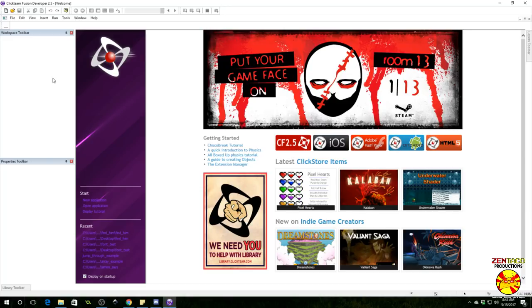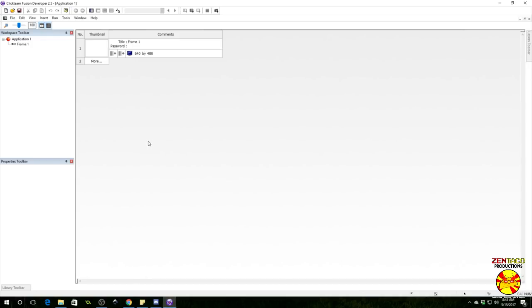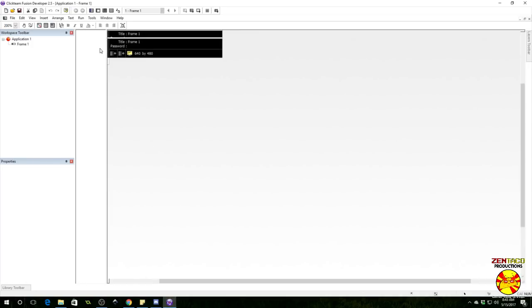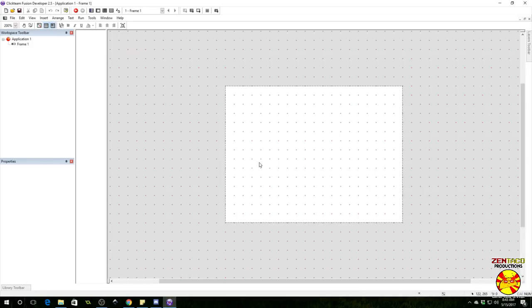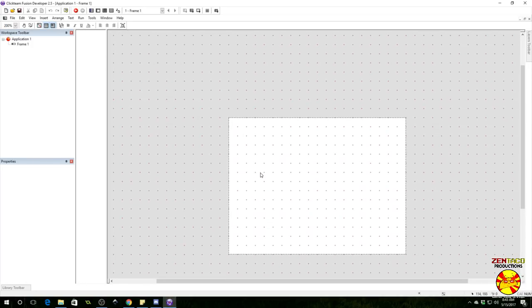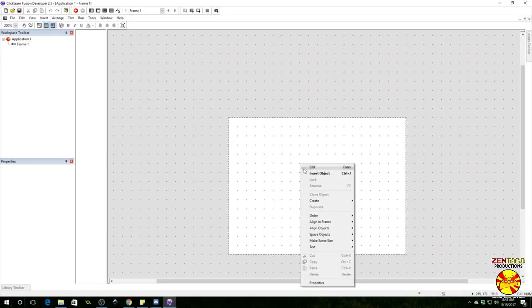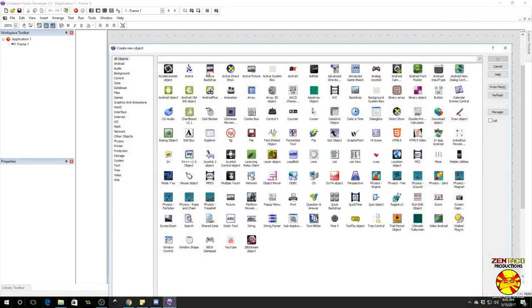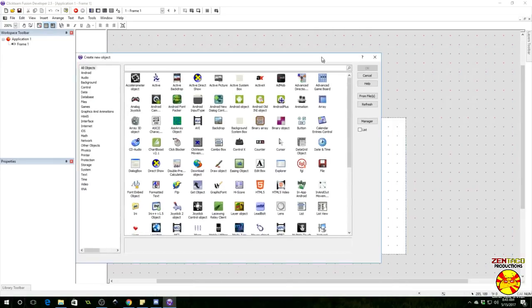Okay, so first things first, as always we're going to make a new project. This is going to be tracking missiles, so we're going to need to insert an active object.